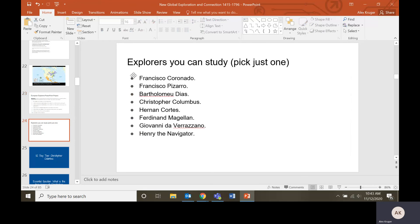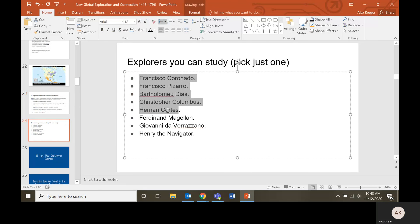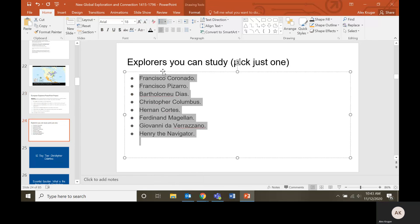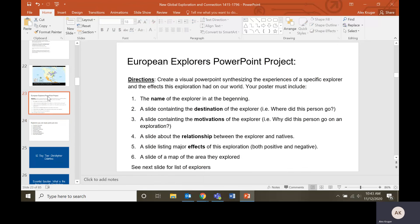So here is the different explorers you can pick. I will list them on the assignment. Here, we'll do it right now. We'll just add this. We'll copy this stuff onto a Word file and put it in there.